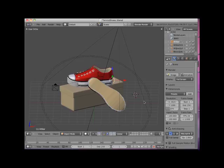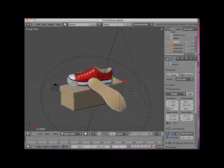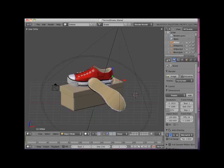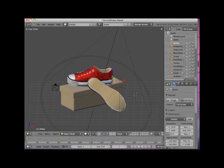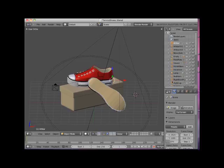To demonstrate the Outliner Editor, I have opened up a model created by one of my students of a pair of tennis shoes. By default, the Outliner Editor is located in the upper right corner of the Blender display. I'll open it up a bit so that you can see it better.